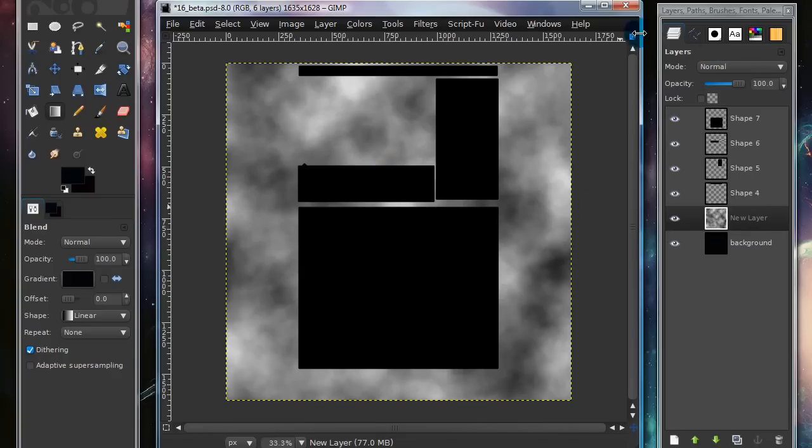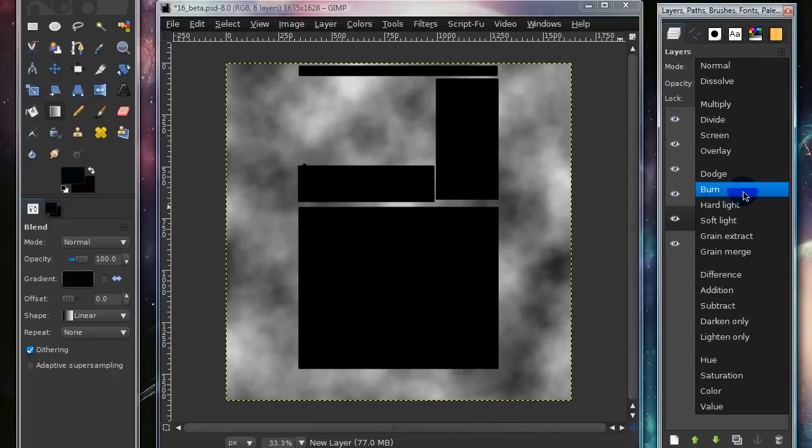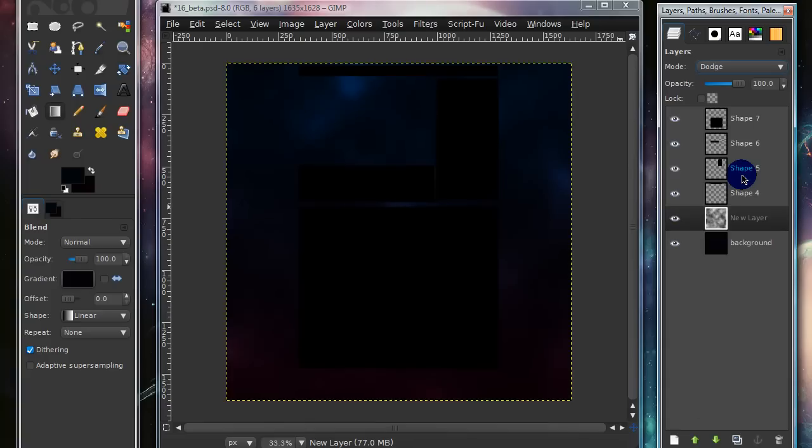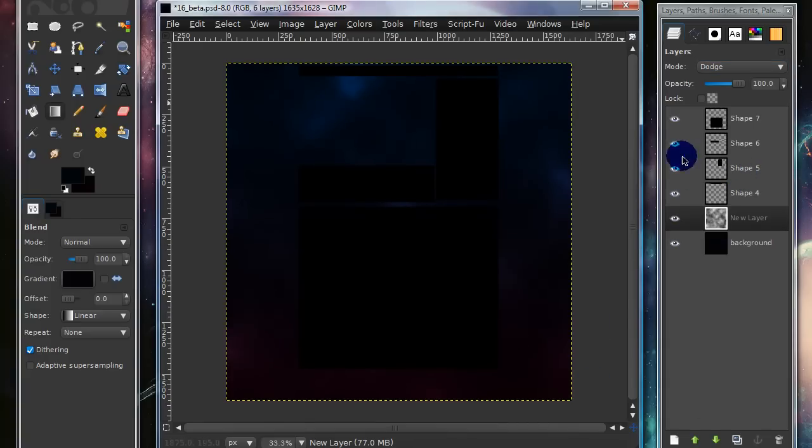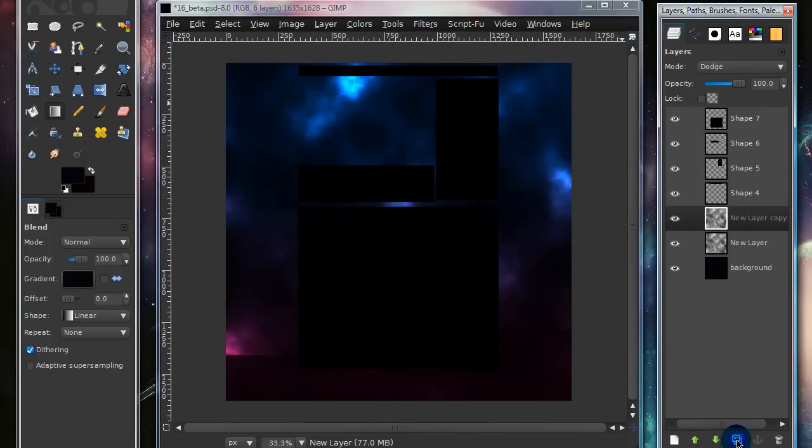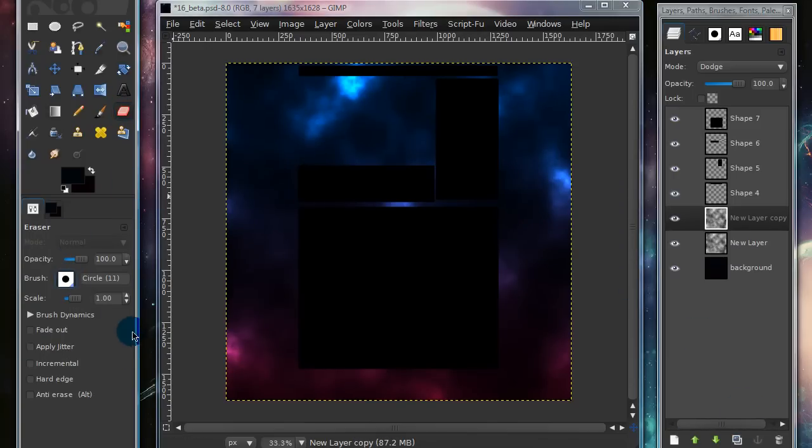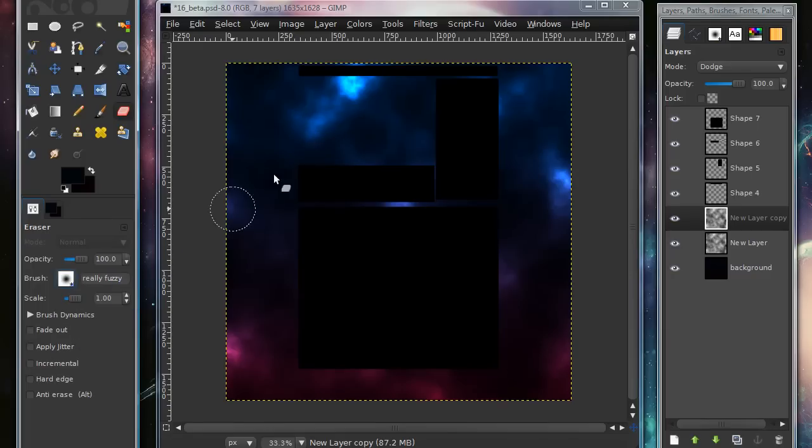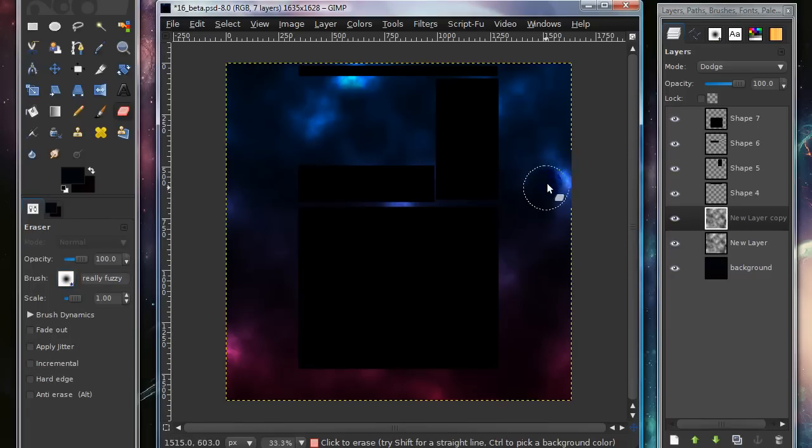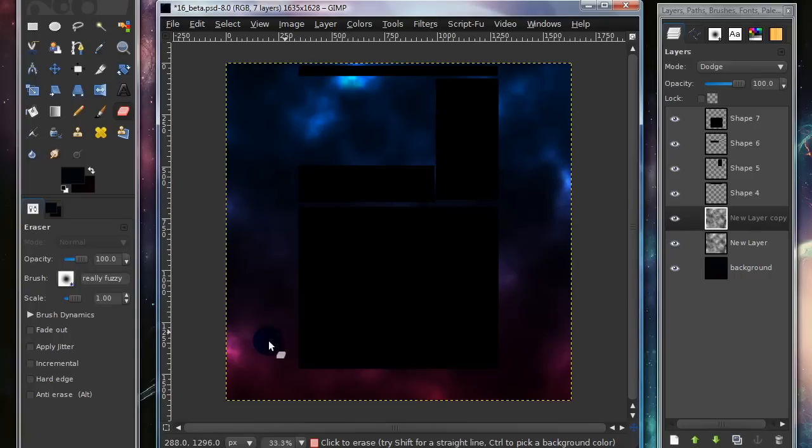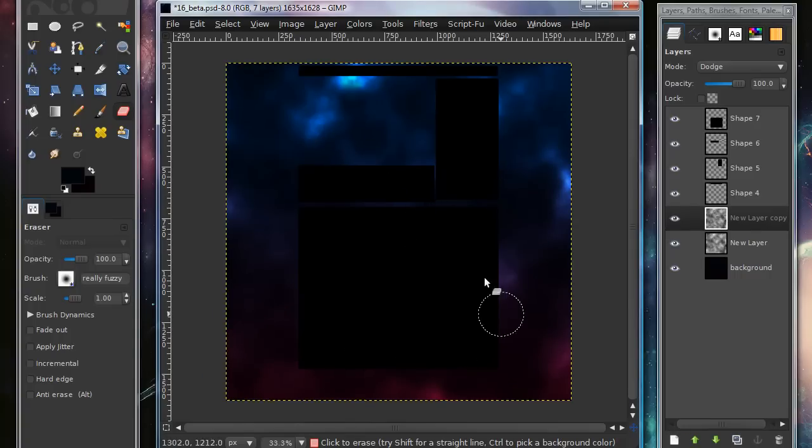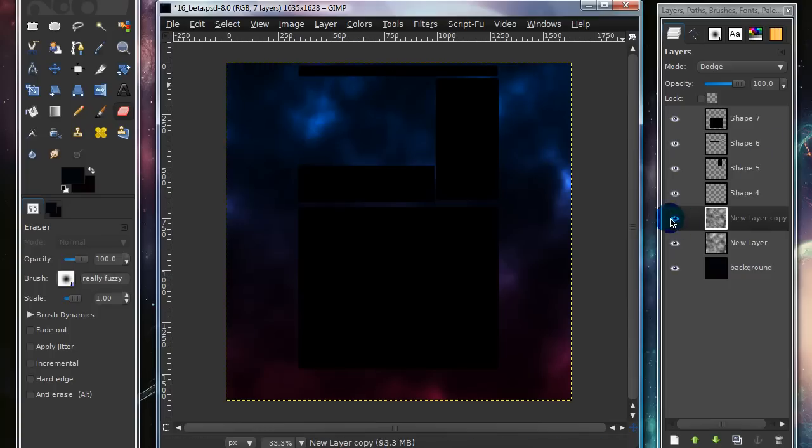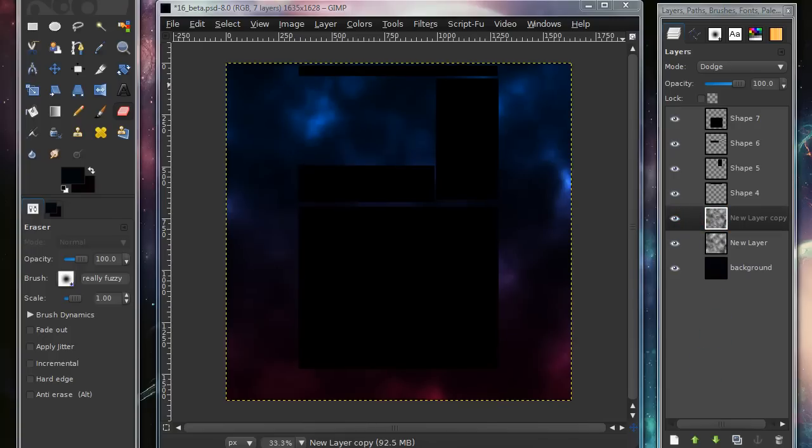And now go over to your Layers window, and under Mode, click the dropdown menu, and set that onto Dodge. And the Dodge isn't quite as intense as I'd like, so I'm going to duplicate that layer by pressing the Duplicate icon in your Layers dialog. And if any part of the image is too intense and you don't really like it, just grab your eraser tool and you can erase some parts that you don't like. But that just makes it a little more bright, because that's just a little too dark for my liking.